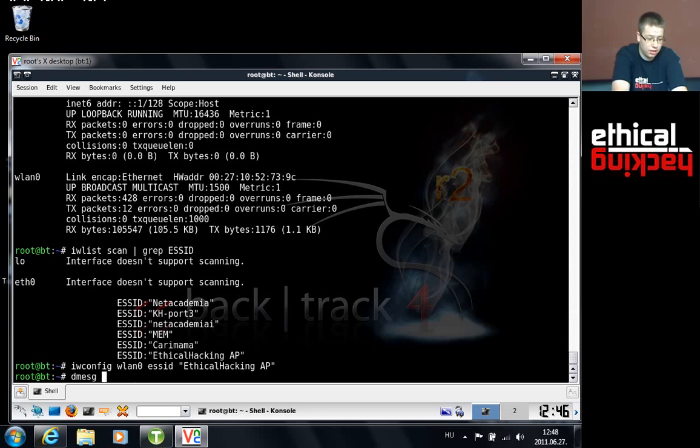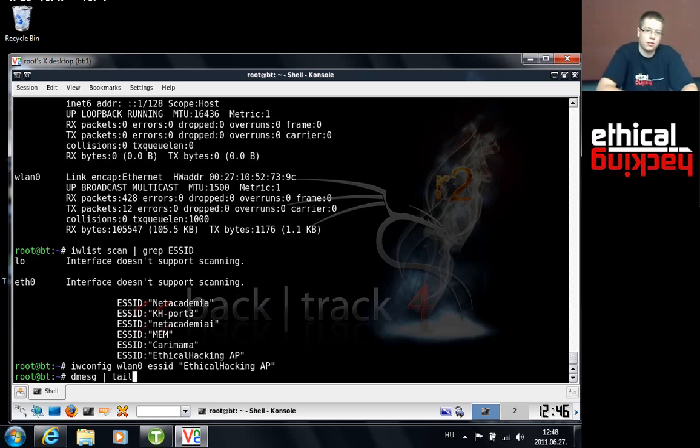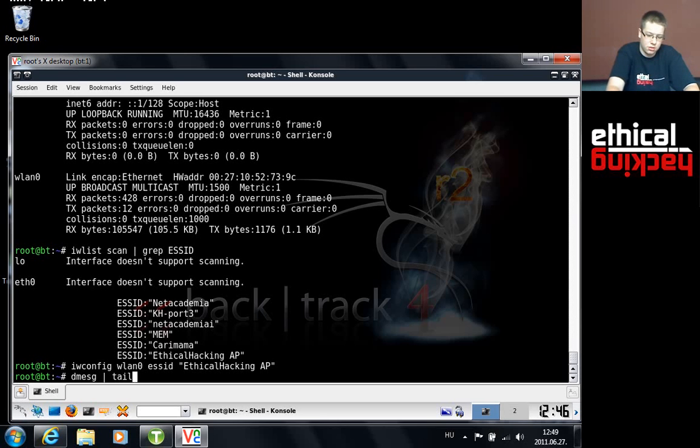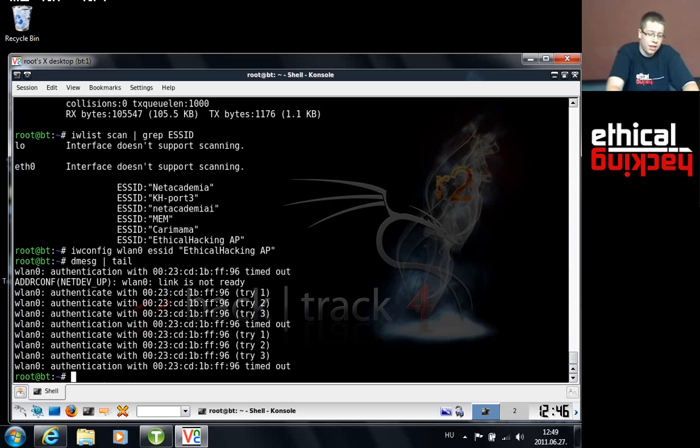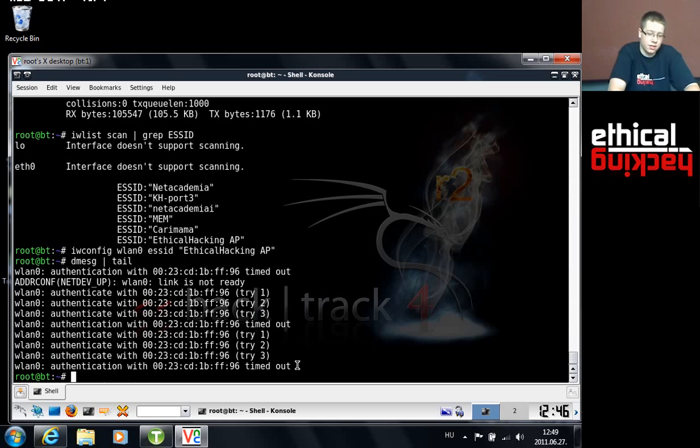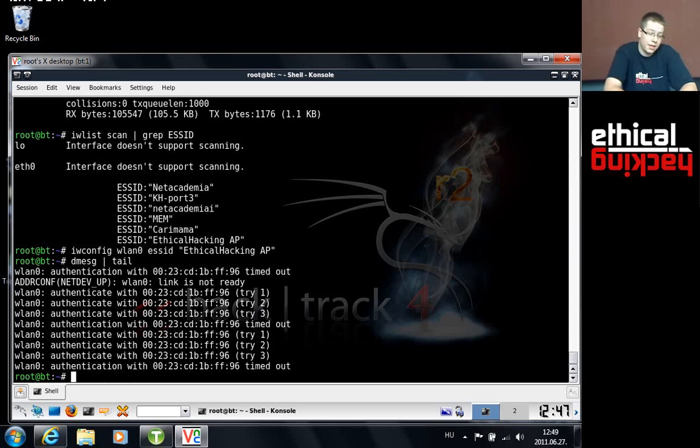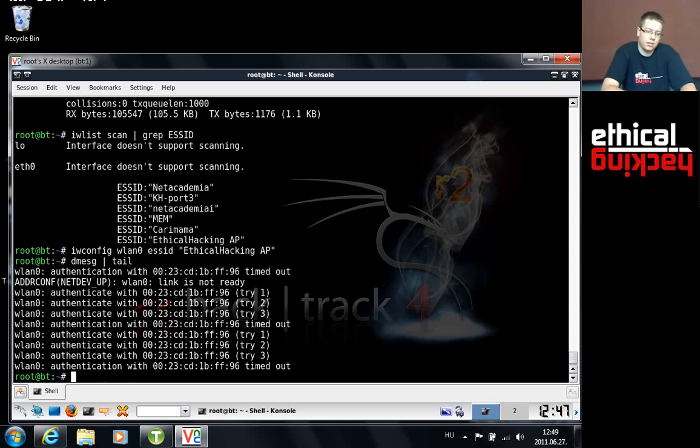But if I look into the log, which could be achieved by using the dmesg command, I'm gonna type in tail to dmesg because dmesg is a long long log and I'm only curious about the last 10 lines. As you can see I have authentication timed out messages which indicate that there is something wrong with the access point. Probably there is MAC address filtering in place.